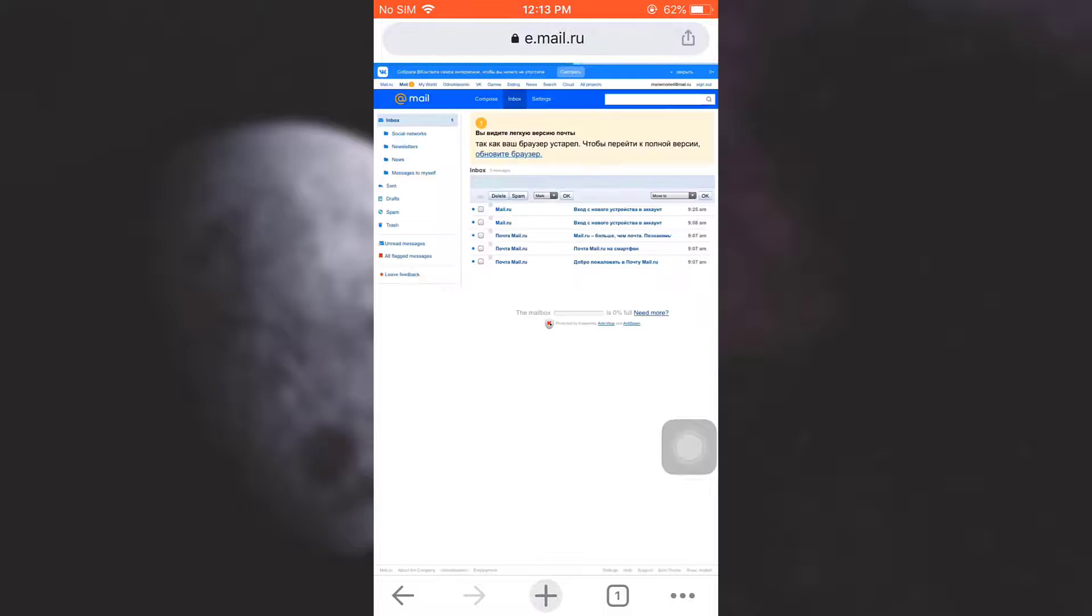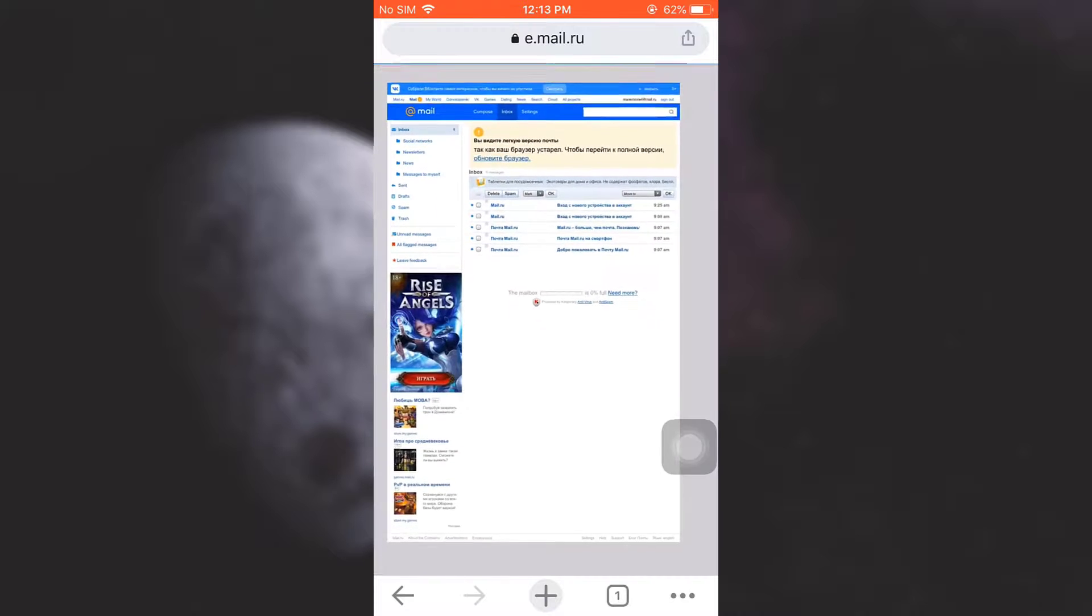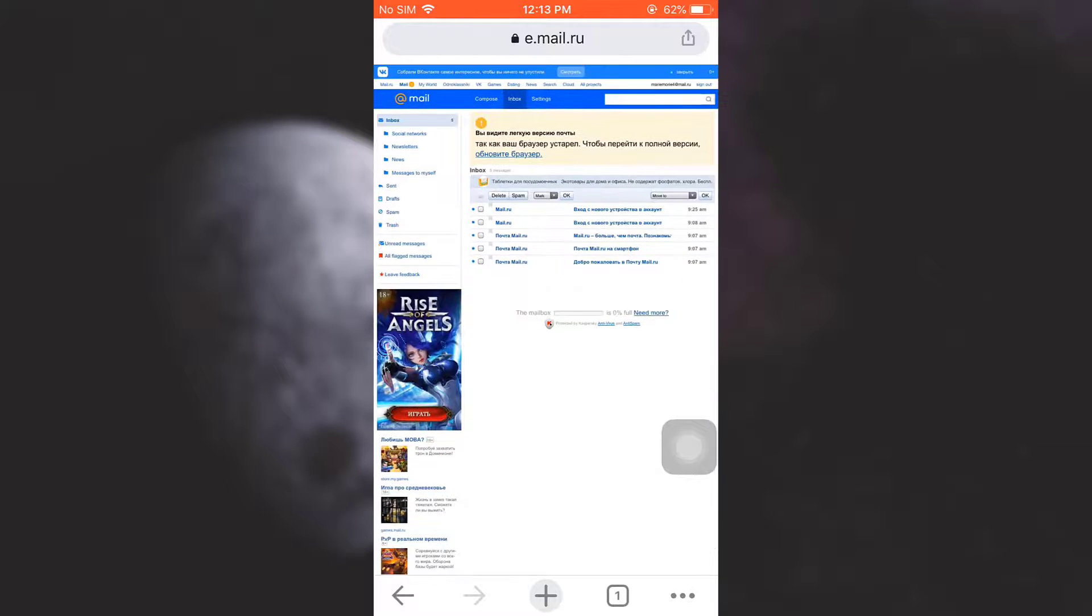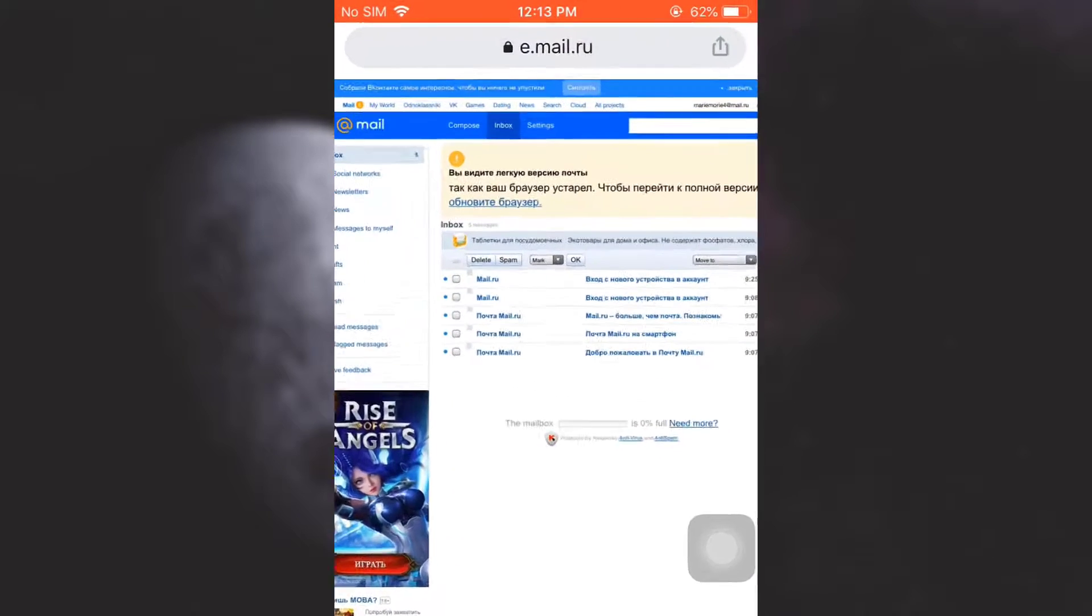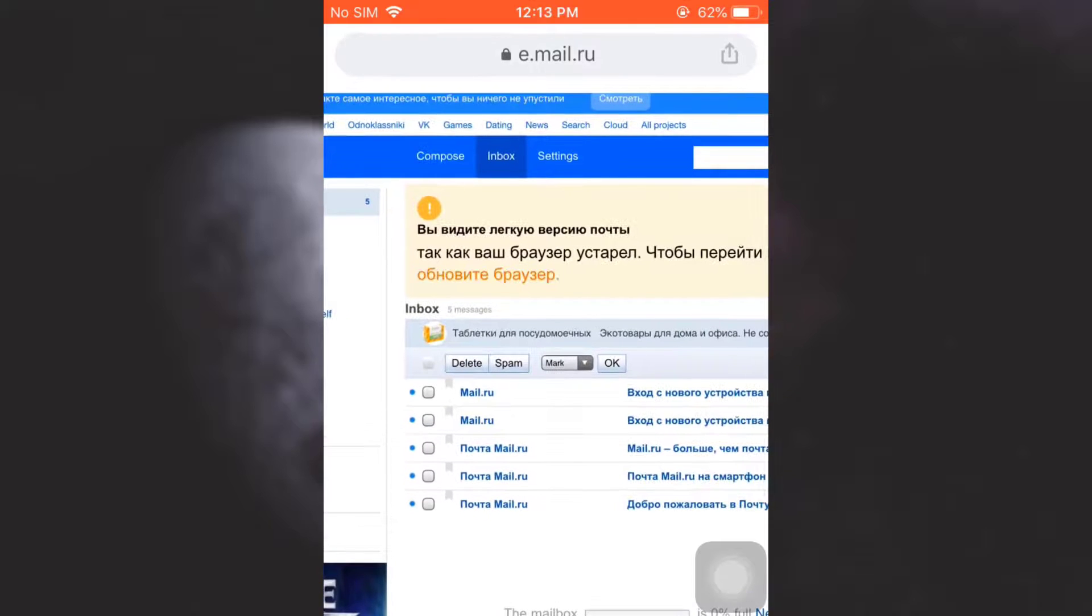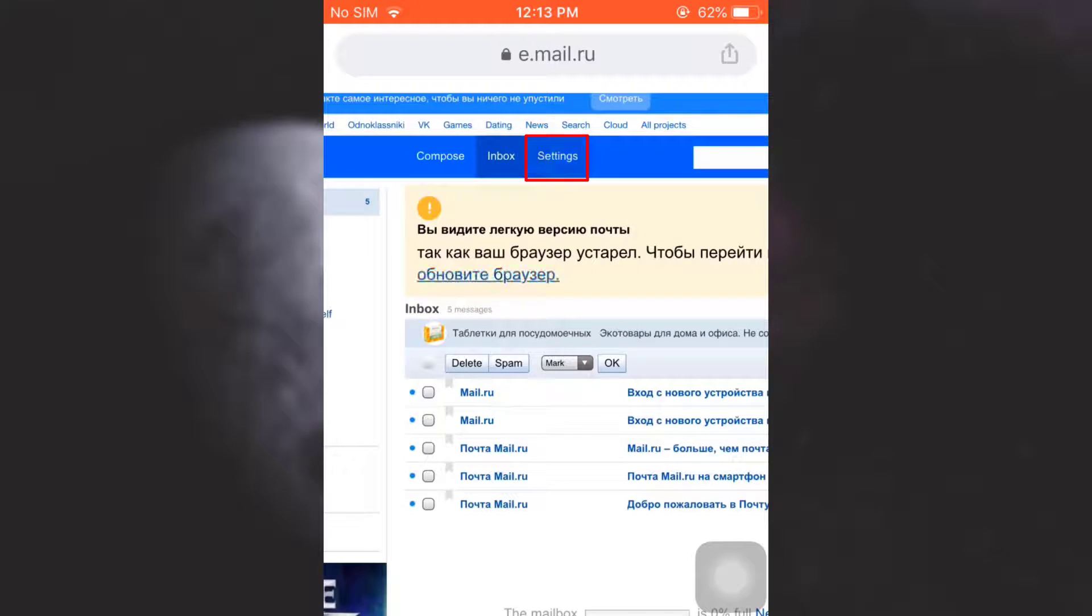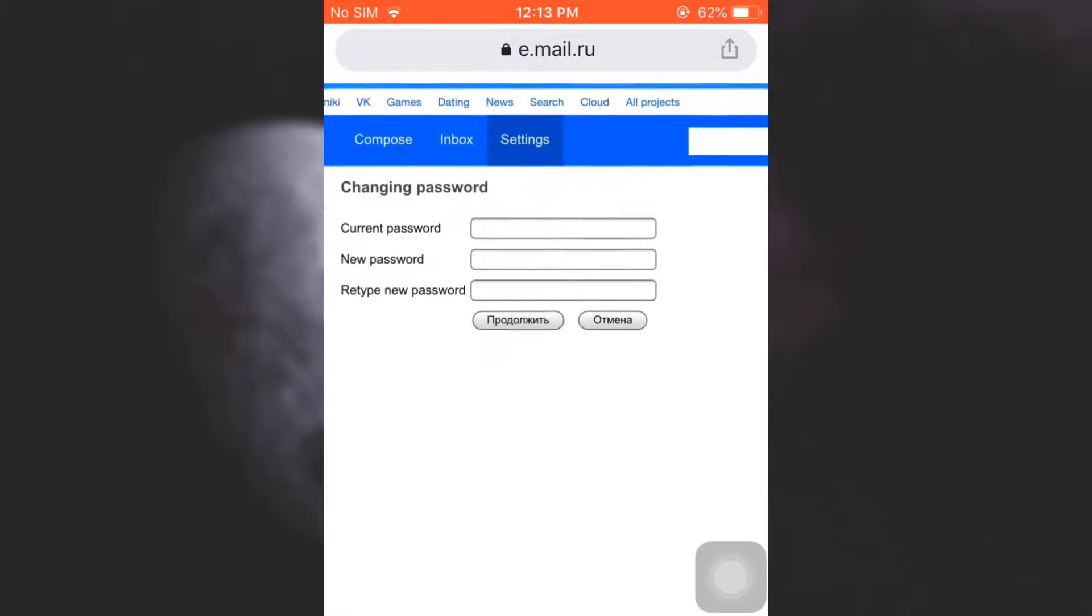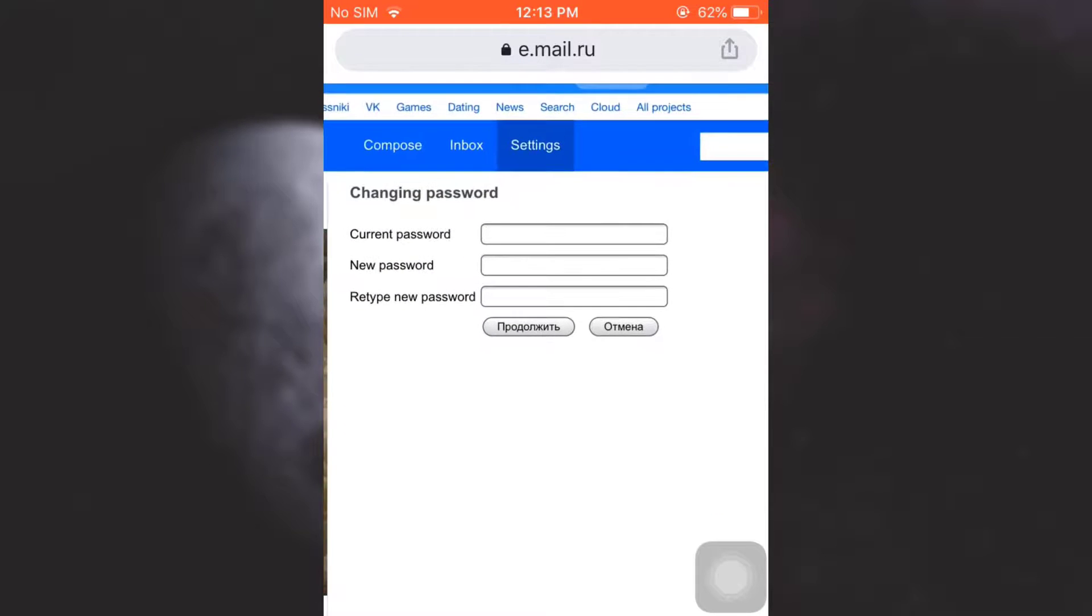When you request desktop site, you'll be able to see more credentials over here. Now you will automatically land on the inbox section. You can see an inbox option over here. Besides the inbox option, you can see a settings option. Tap on settings, and then when you tap on settings, it directly takes you towards changing your password.